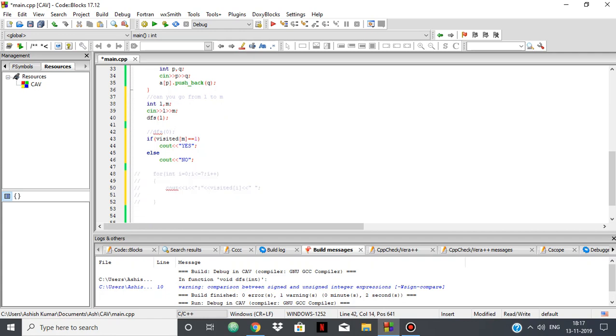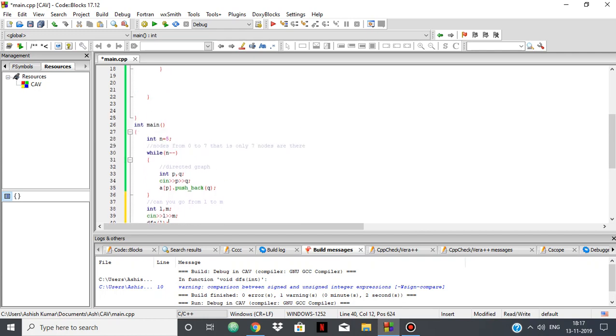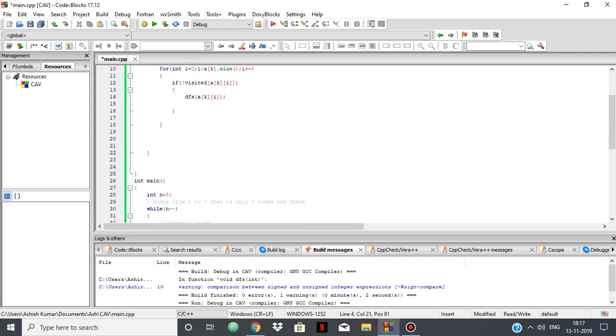And here we're only doing DFS once, so we don't need to reset anything. But if you're doing DFS more than once, then you need a reset function. It simply resets all the elements in visited to 0.